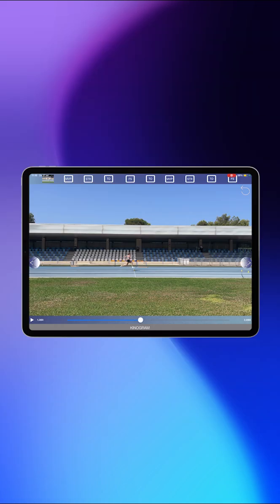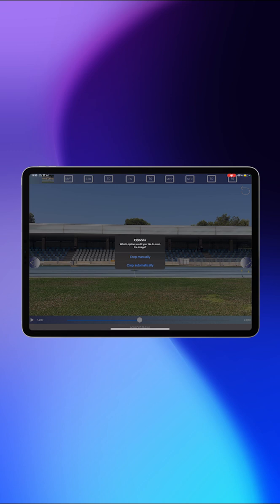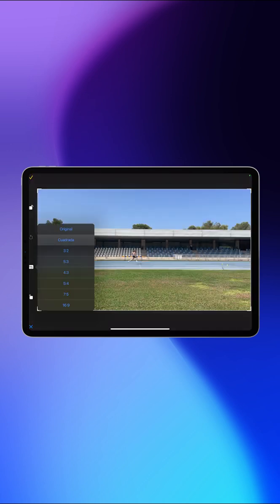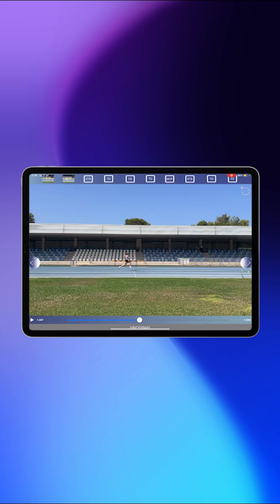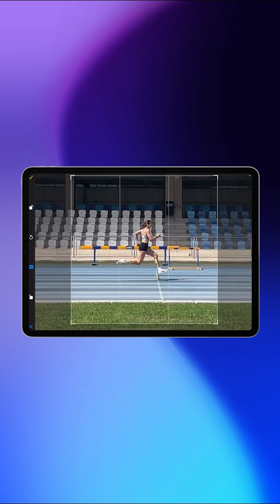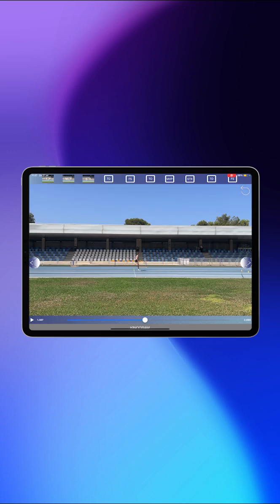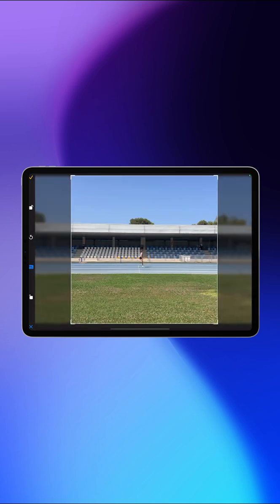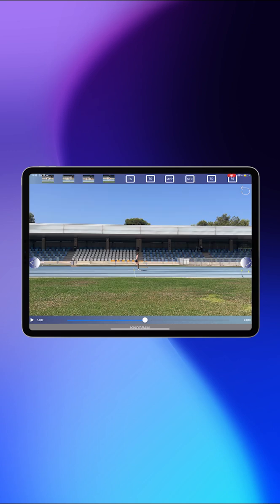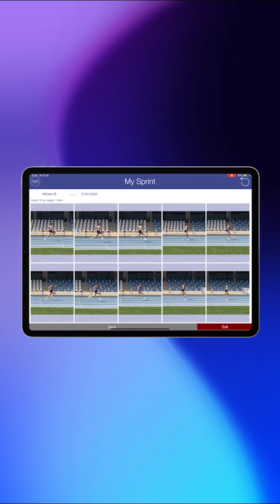By scrolling through the video with the arrows you can accurately find each shape, and by tapping the corresponding abbreviation on the top you'll be able to size the screenshot to your liking. When you've gone through the five shapes for the left leg and the right leg, you can save the Kinegram and/or email the pictures to yourself or your athlete.